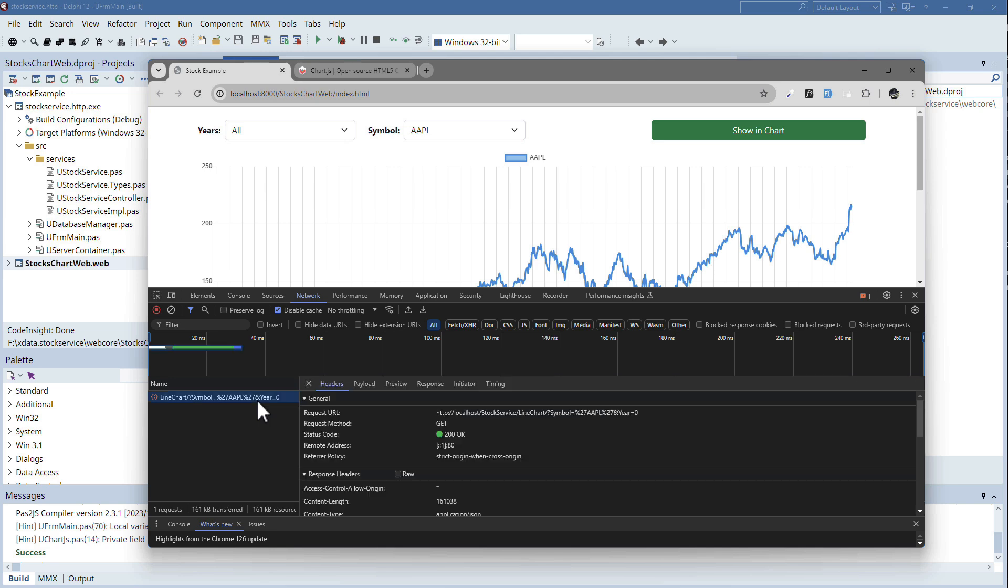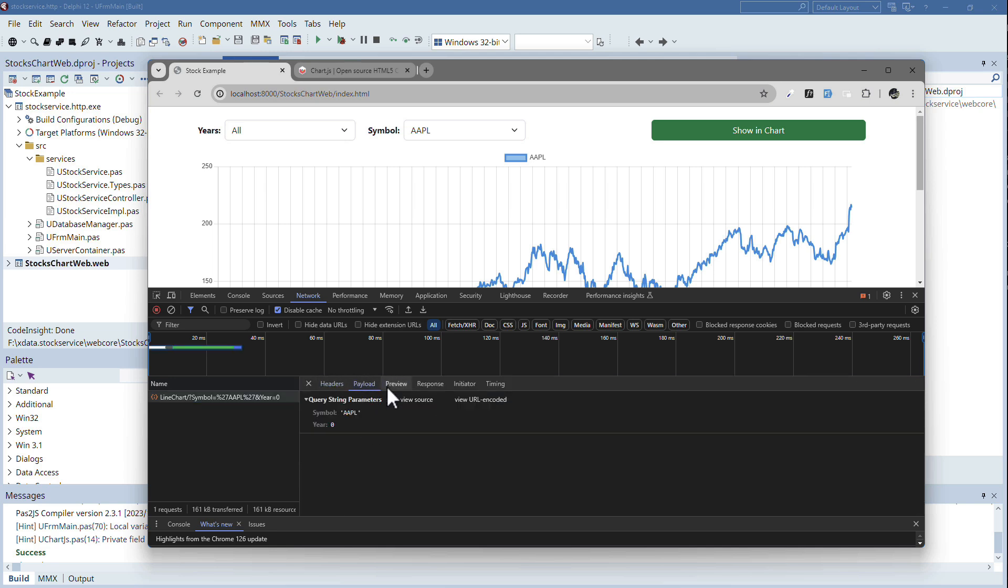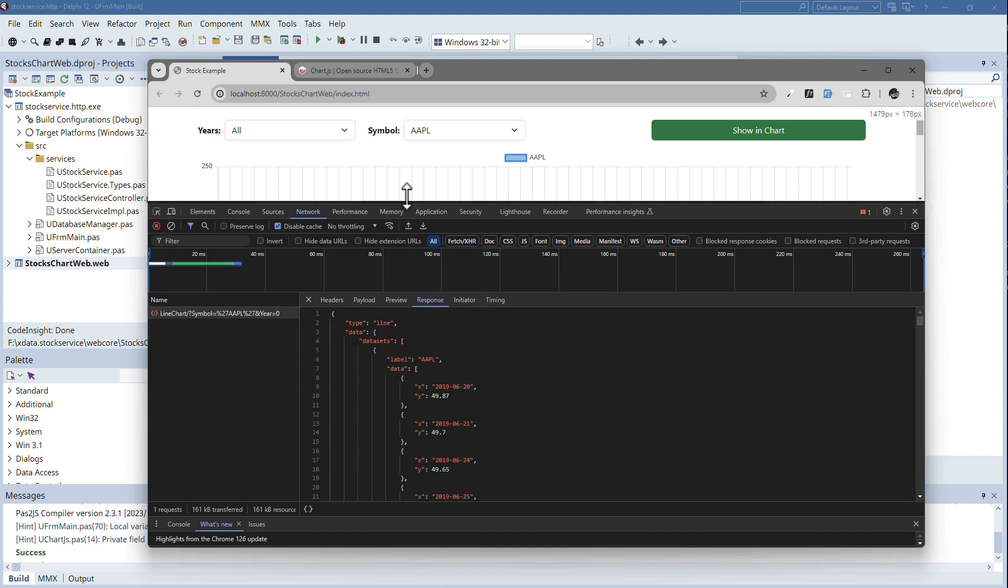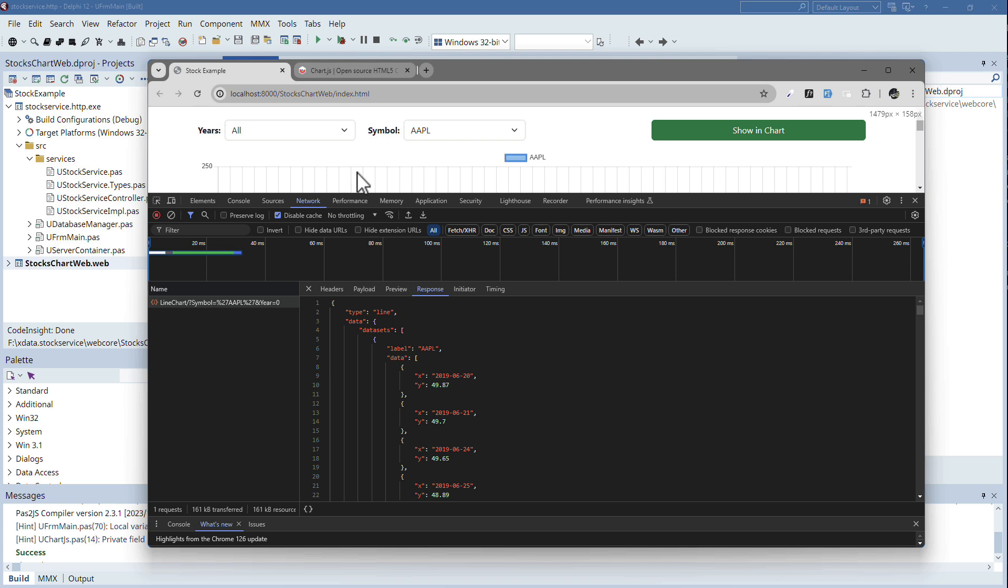And if I click on this, I can have a look at the payload that I send symbol and year, and the response is not only the actual data points,